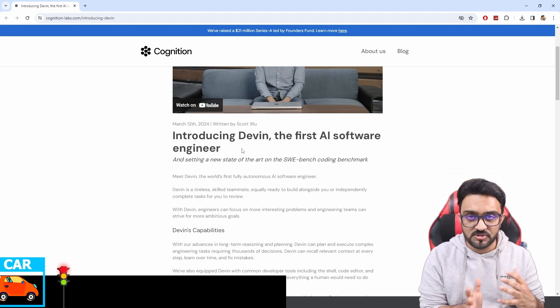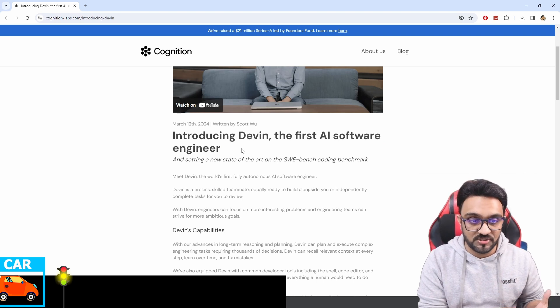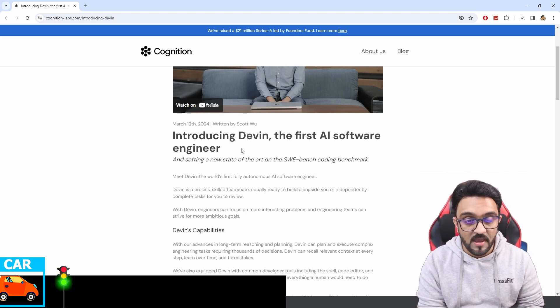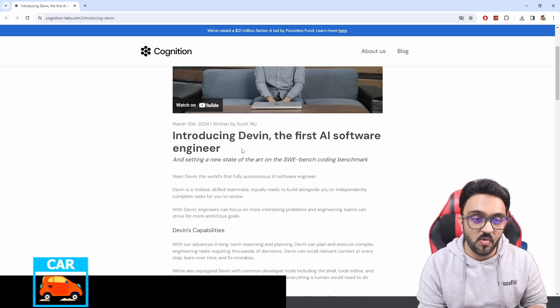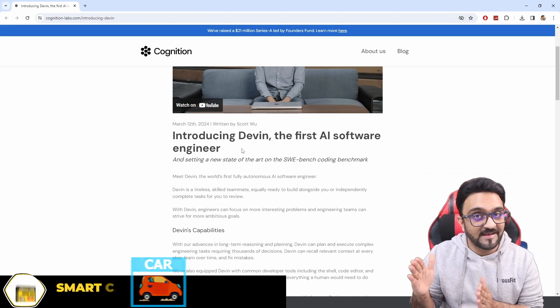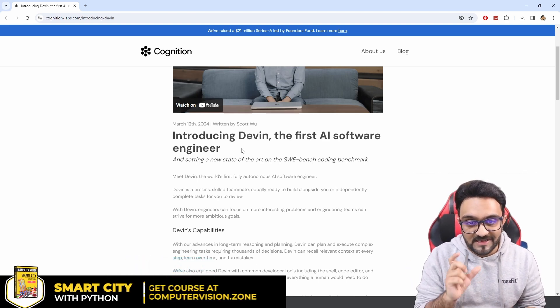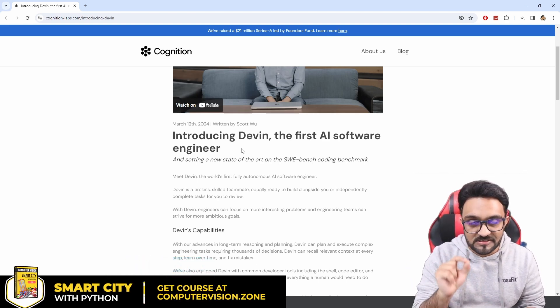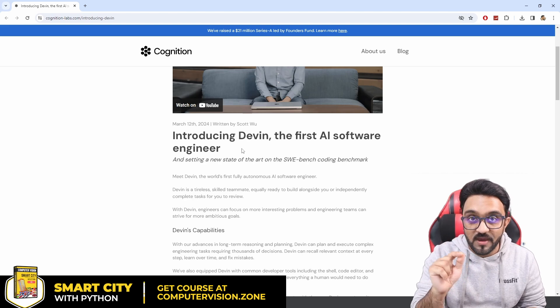Now whether it's good enough as an AI software engineer or not, that is a different story, but hats off to the marketing team who actually went on and created this because you can say it hit software engineers where it hurts.